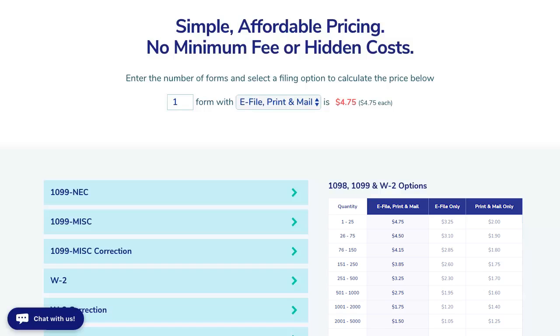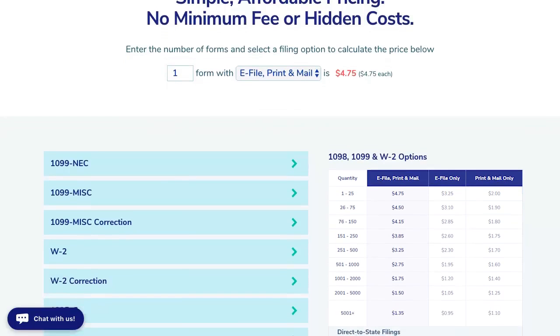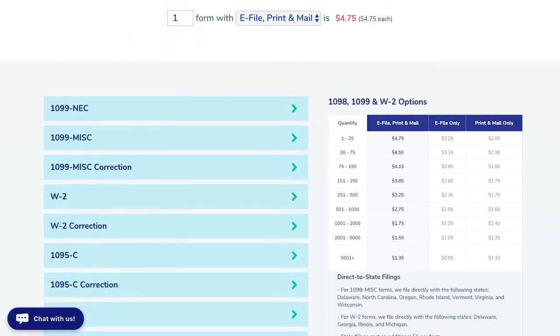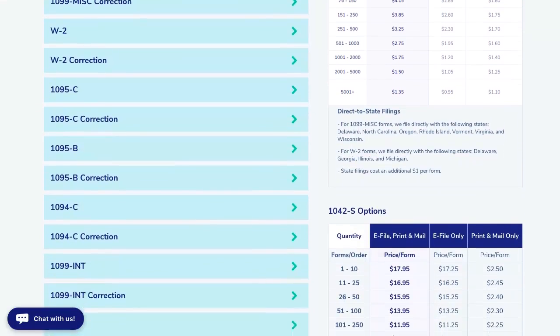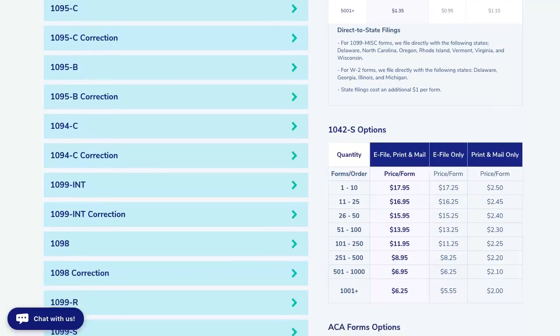Electronic filing is quickly becoming the preferred method for filing 1099s, W-2s, and other IRS business tax forms due to its accuracy and speed.